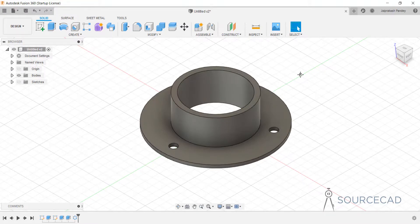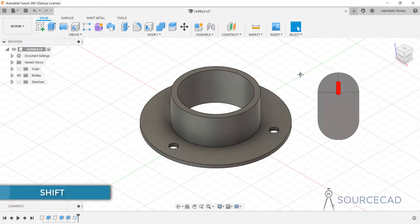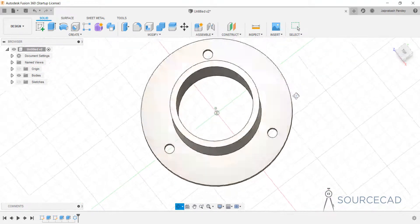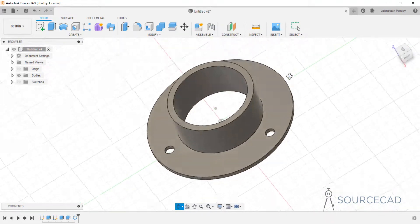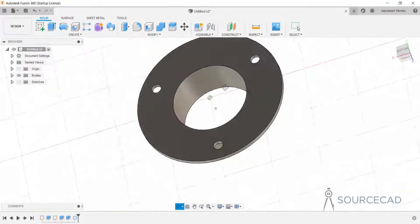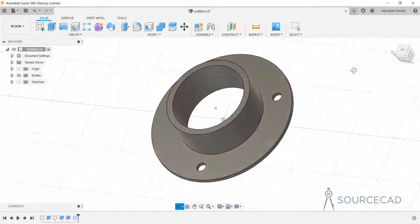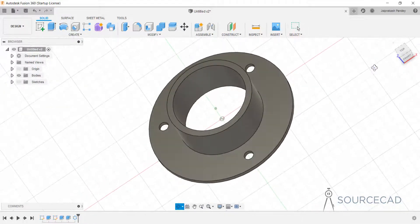To orbit the drawing, press and hold your Shift key and click your middle mouse wheel. The cursor will change into an orbit icon and now you can orbit your drawing in different directions. Simply move the mouse and you will be able to orbit in any direction.